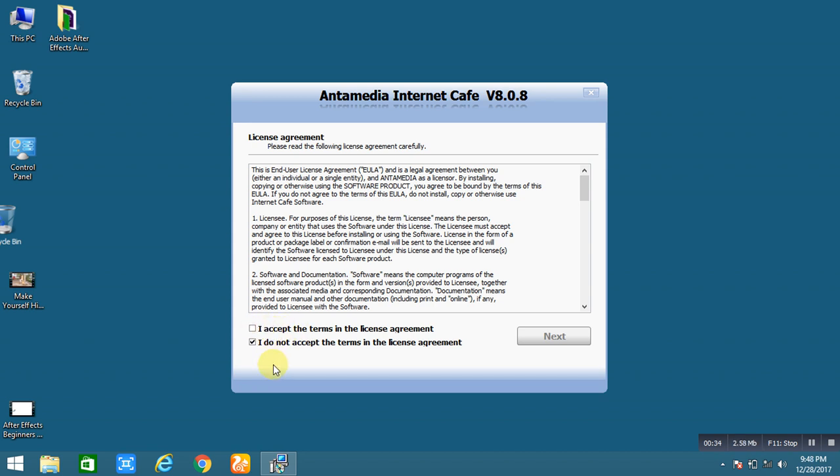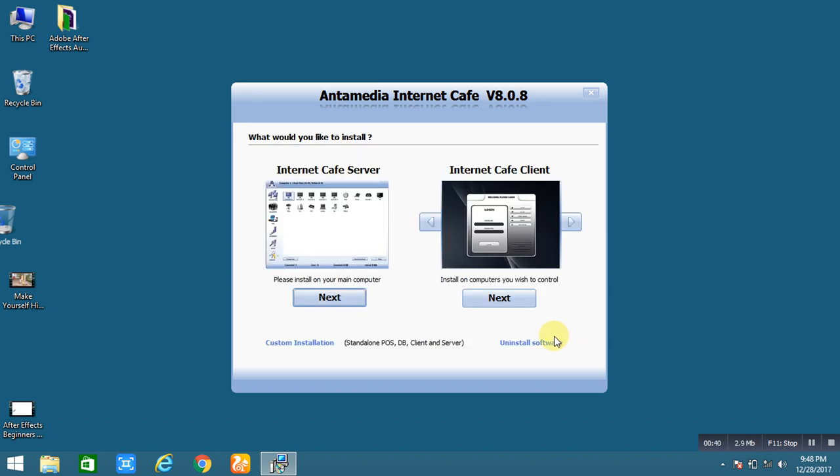So first of all you have to accept this term and license agreement, then click next. Actually Antamedia Internet Cafe provides you two types of installation: first one is the internet cafe server installation and the cafe client installation.